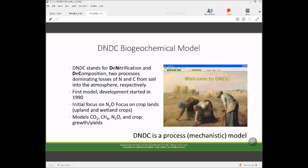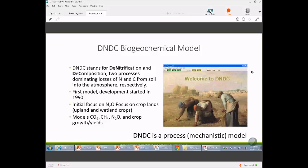The DNDC model, which is the tool we're using for this analysis, was developed by Chung Shin Lee. It focuses on decomposition and denitrification as the two main sources of carbon and nitrogen losses from agroecosystems. It's been in development for over 25 years, developed specifically to look at N2O from agroecosystems. To do that properly, you also have to look at decomposition or net CO2 changes, methane production, crop growth and yield, ammonia volatilization, and nitrate movement through the soil. It's a mechanistic model that models processes like denitrification and nitrification driven by microbial dynamics.